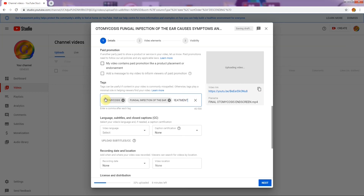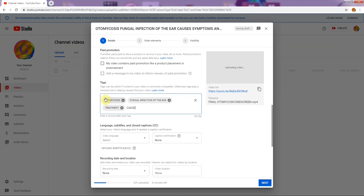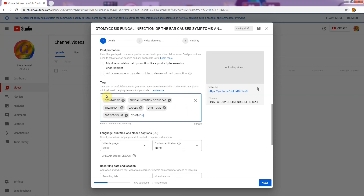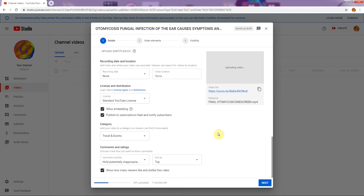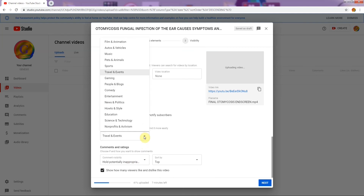For example, 'otomycosis fungal infection of the ear' — I gave a tag as 'otomycosis fungal infection of the ear, treatment, causes.' These are words that help viewers type into the search engine to find your video, and they help the search engine locate your video too. Don't forget to add tags. If you leave it blank it doesn't break anything, but I recommend adding them. The number of tags you can add is innumerable.